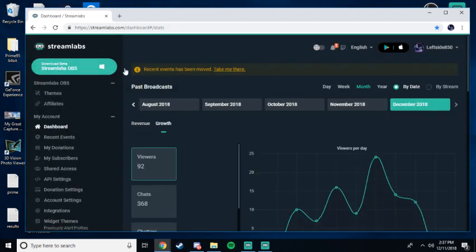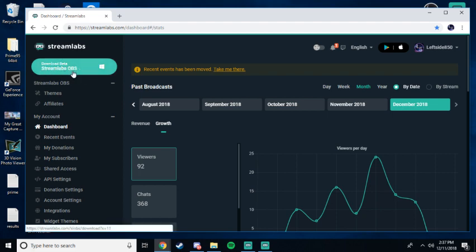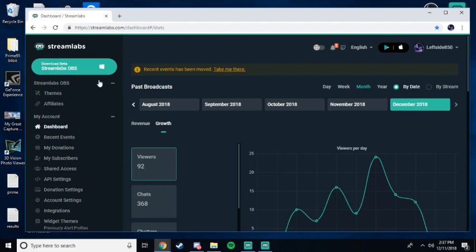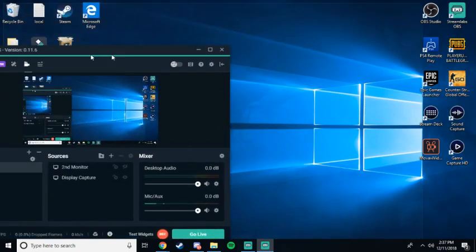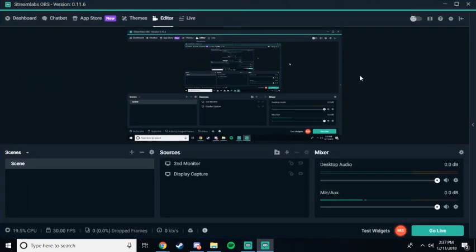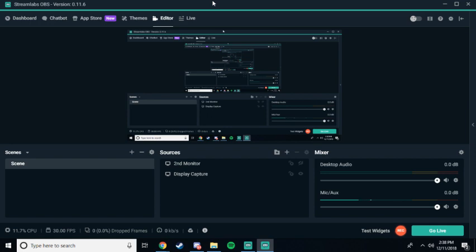You're going to click this big green Download Streamlabs OBS button. This is the button to actually download the software on your computer. You can't miss it. So once you download it, you open it up. I have mine open up right here. It'll ask you a series of questions the first time you open it up. Just fill it out however you want. It doesn't really matter for the way I'm showing you because you're going to create a whole new scene anyway.